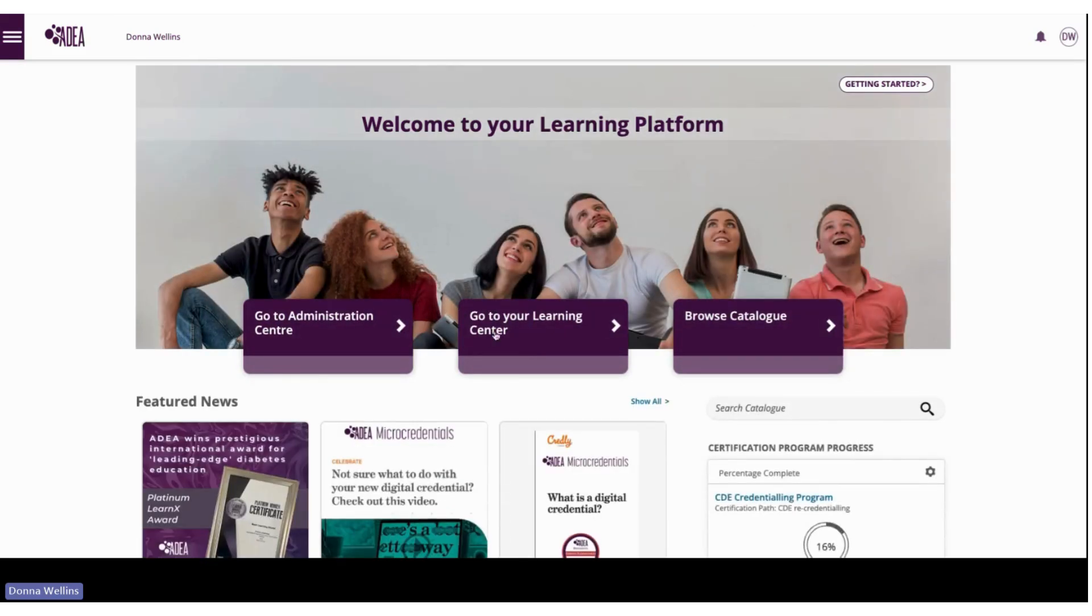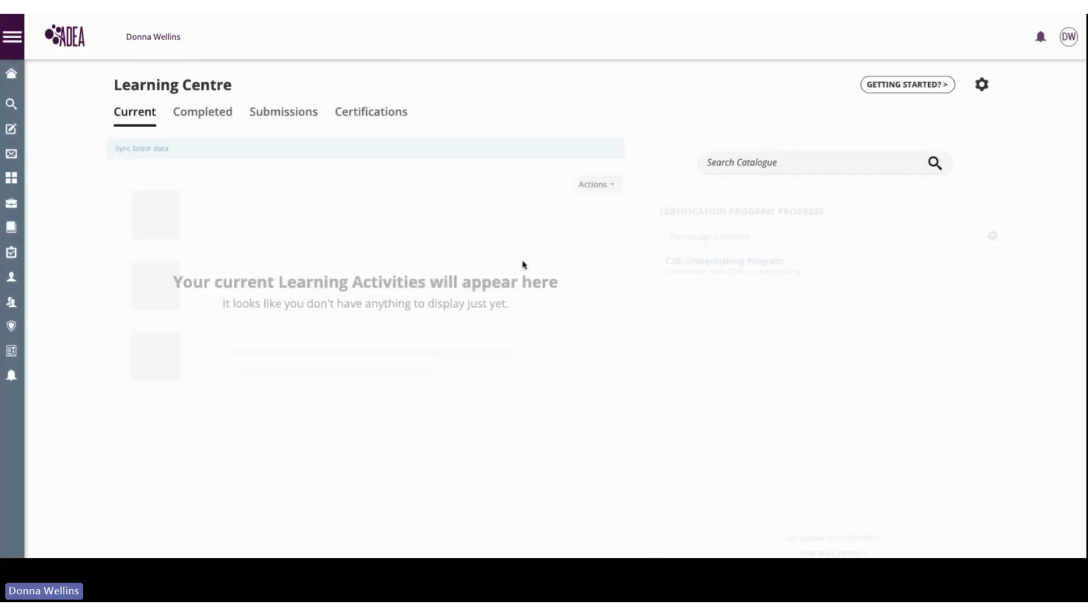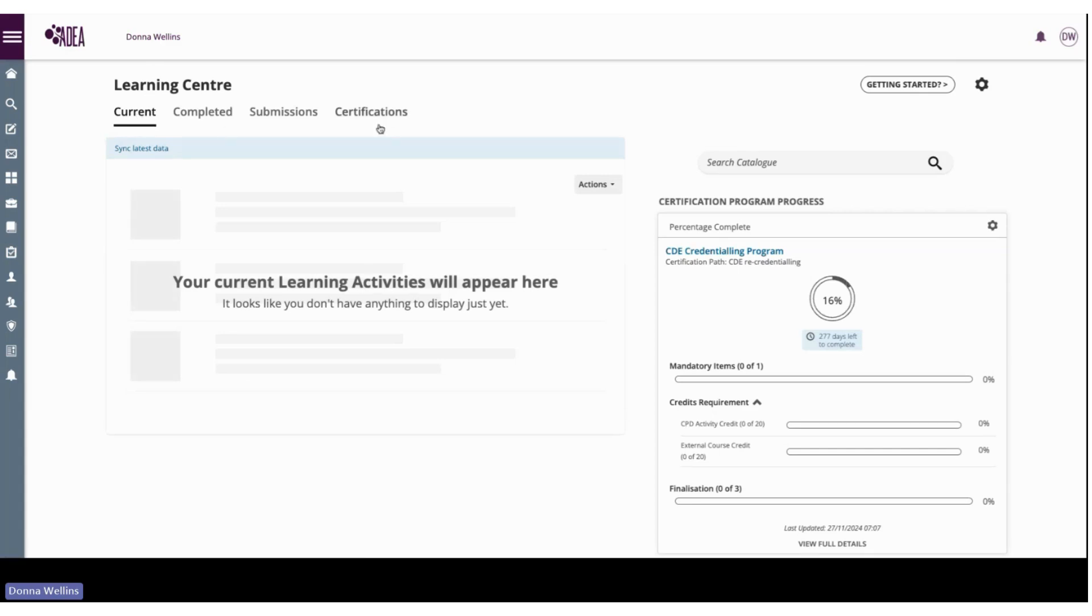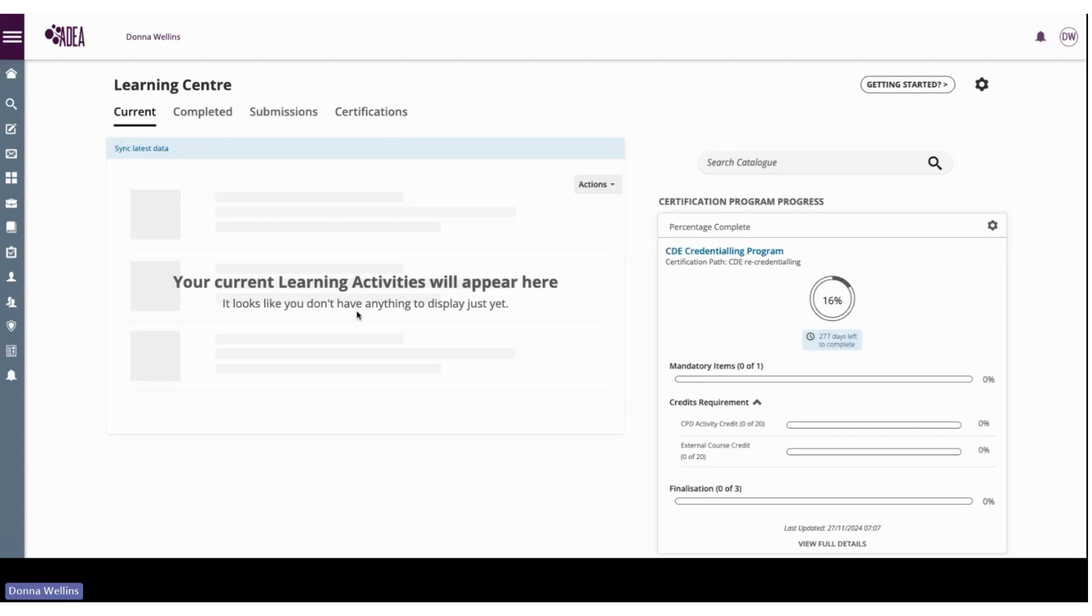If we go to our learning centre, you'll notice that there are some buttons across the top. We have Current, so this is where all of your activities that you've enrolled in either via the catalogue or purchased through the shop will sit, once purchased and once everything's clear, all of your learning activities will sit in here ready to be launched or started.